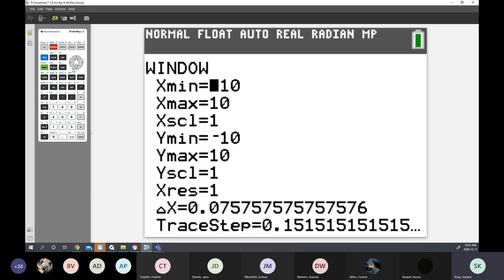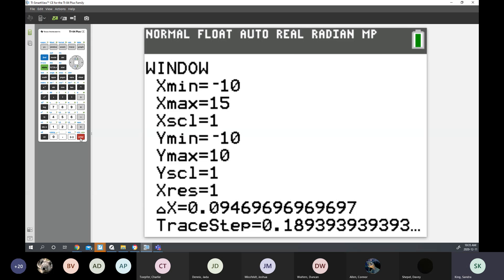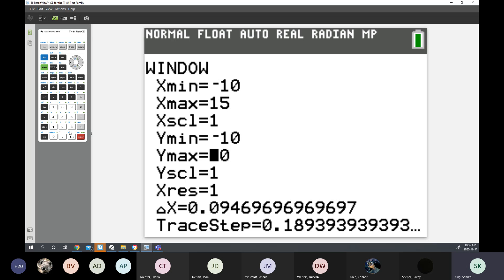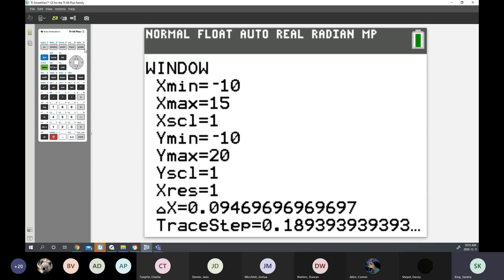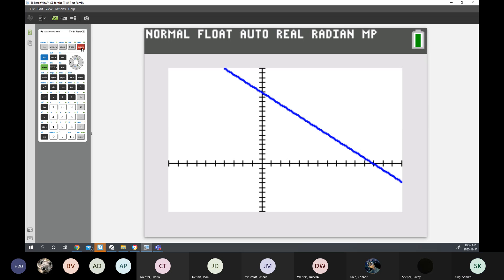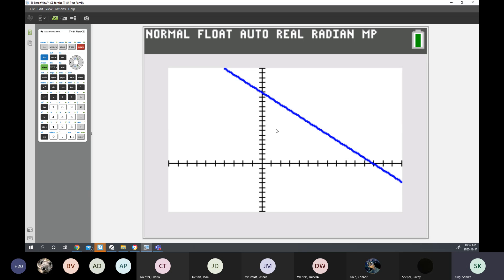Go to Window. X maximum, I'm going to set to 15. Y maximum, I'm going to set to 20. Once you change your window, you then just hit Graph, and you should be able to see your window better. The best window is when you can see both your X and your Y intercepts.